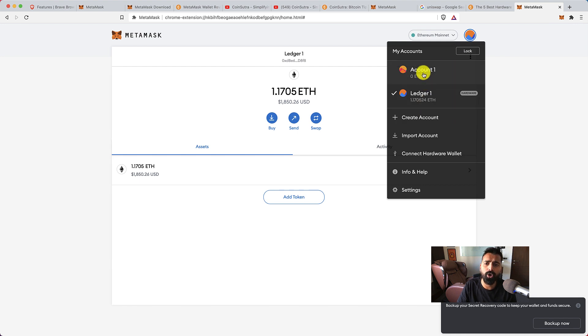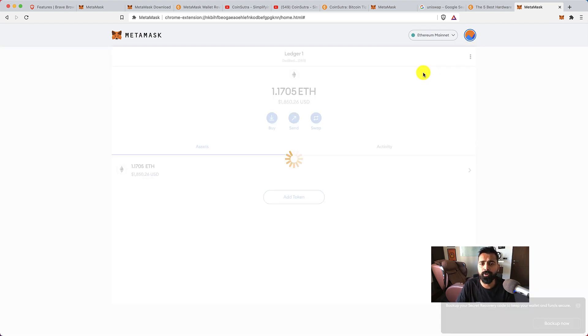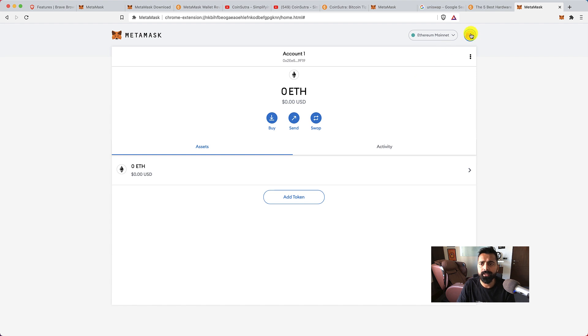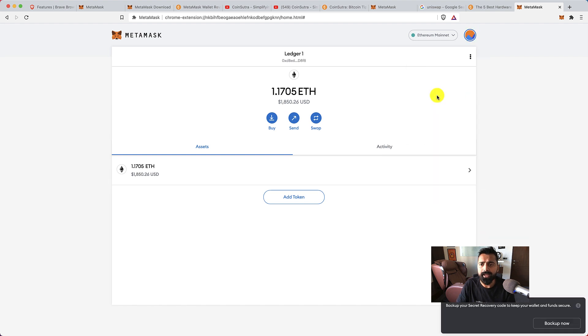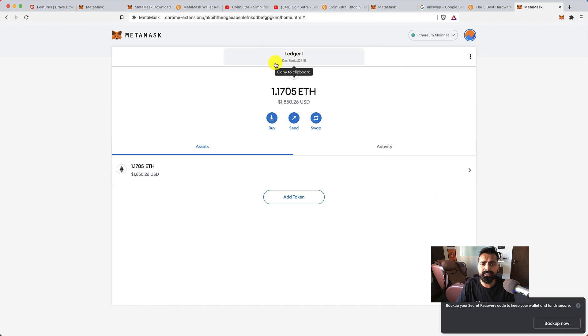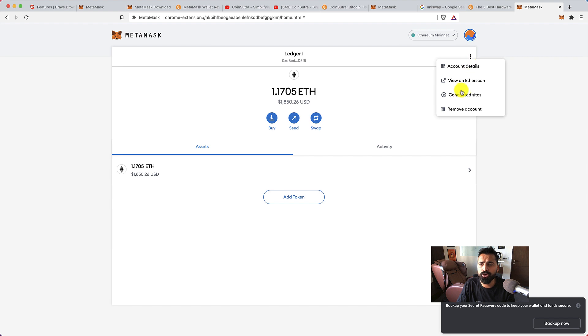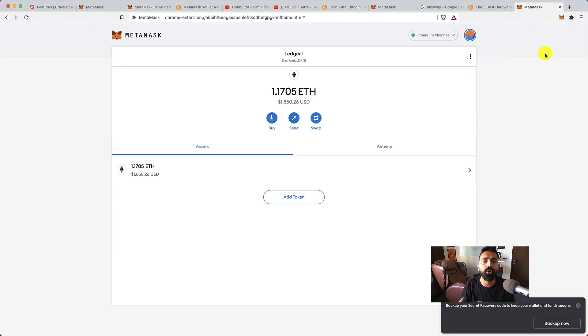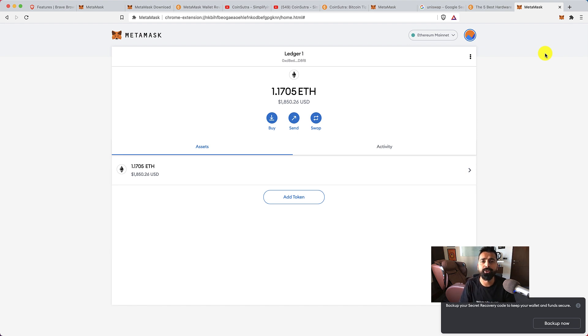You can always switch between your Ledger wallet or your default browser wallet from here. This is your Ledger wallet address. You can again go to view on Etherscan to see all the tokens or all the Ethereum or all the other ERC20 tokens that you have received on your wallet.